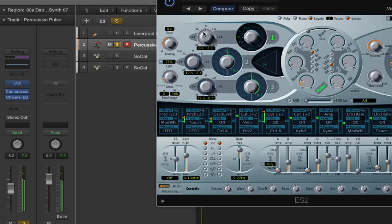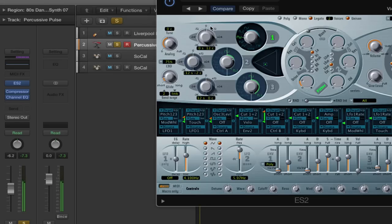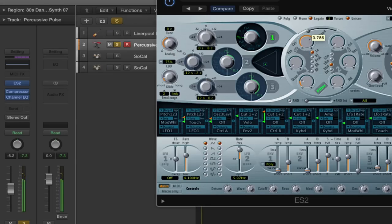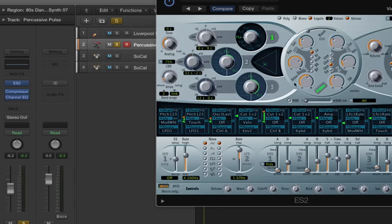We have Pitch as well, and Cents if you want to slightly detune it. Then we also have the Cutoff, which can give a brighter sound. Same with the Resonance and the Drive. And this is exactly the same for another oscillator — let's just leave it on one.